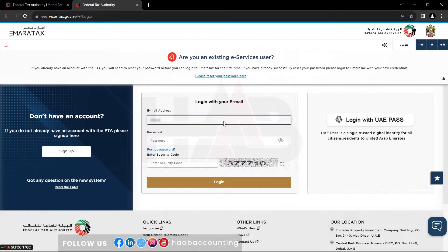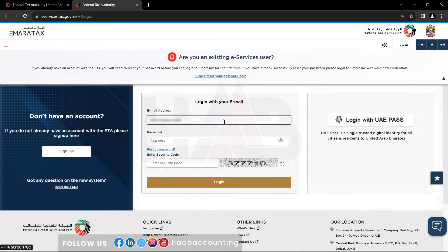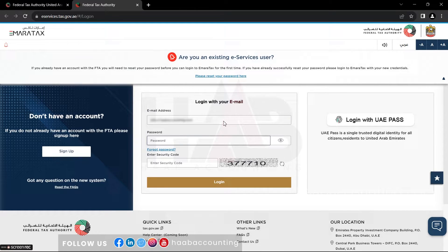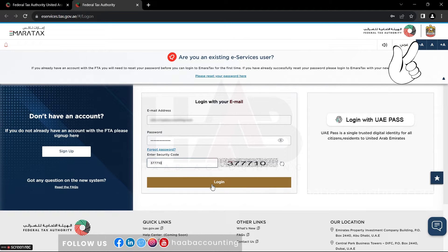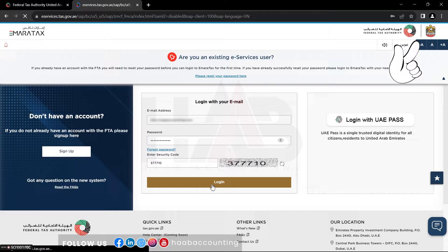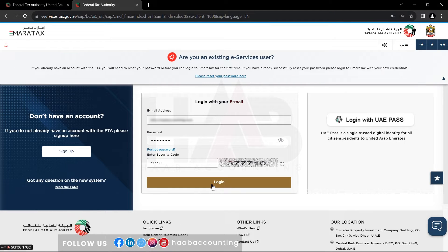If you don't have an account, you'll need to register. We've created a detailed tutorial on how to create a new Emeritax user account. Click on the link in the description below, or look for the suggested video on your screen, to access that guide.